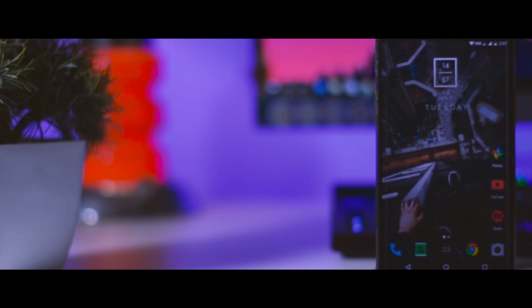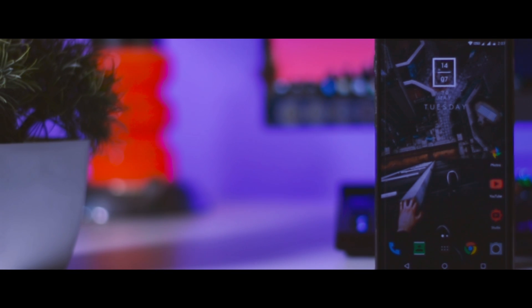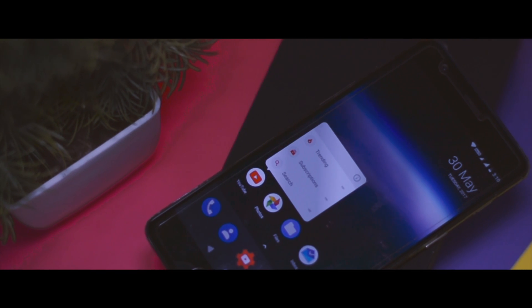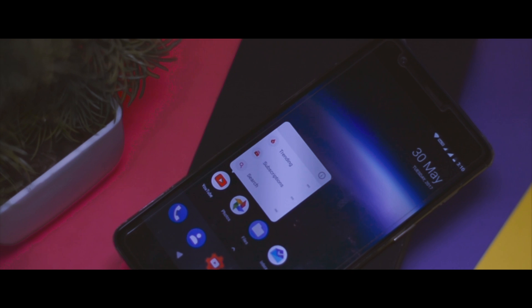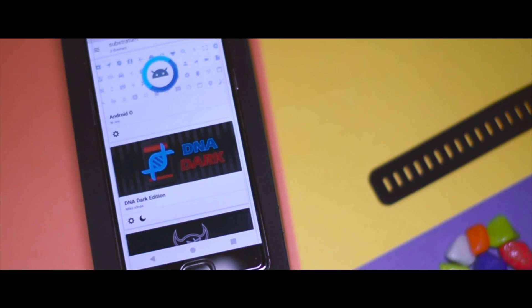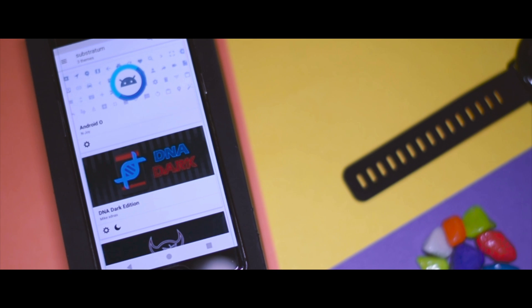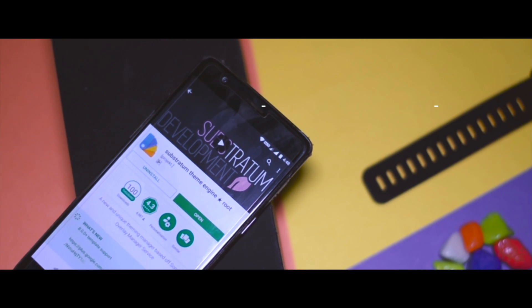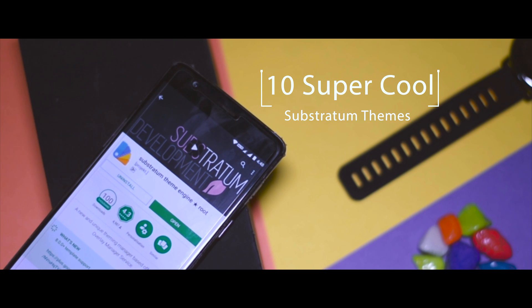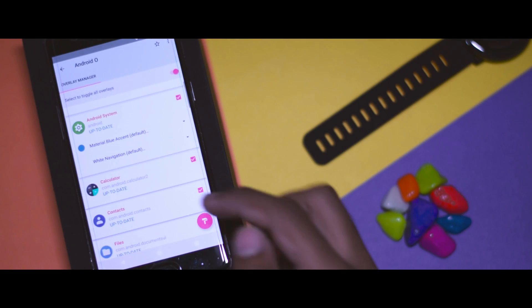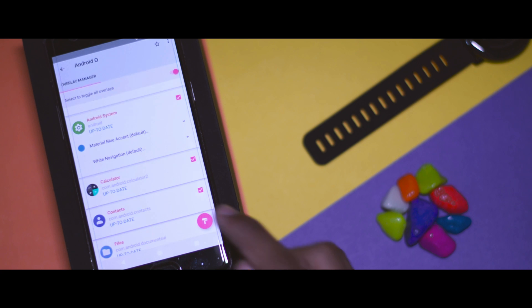Recently I made a video on how you can install Substratum Theme Engine on your Android devices and theme your Android like a pro. If you haven't seen that video yet, I will leave a link for that in the description down below, so do check it out. At that time, lots of my viewers were asking me to make a video on the best themes available for Substratum. So after doing some research, I have come up with a list of 10 super cool and beautiful Substratum themes which you should try right now, and that's exactly what I'm going to show you in this video.